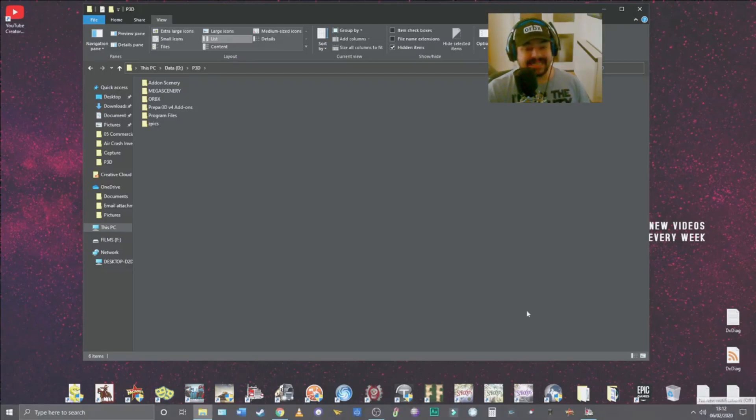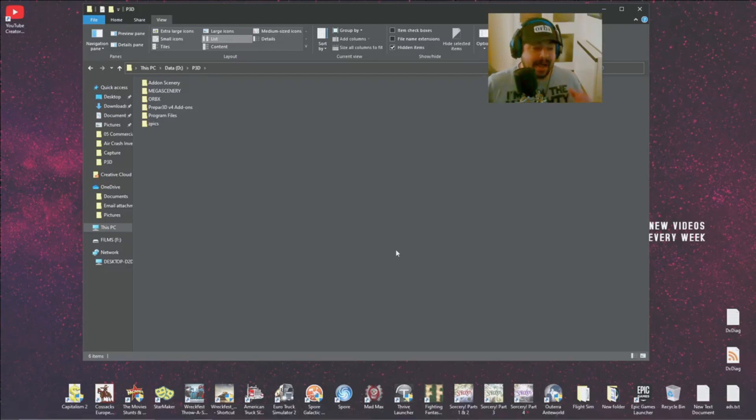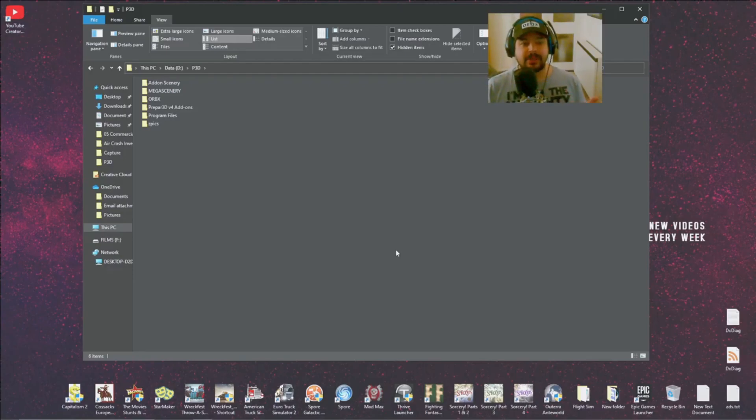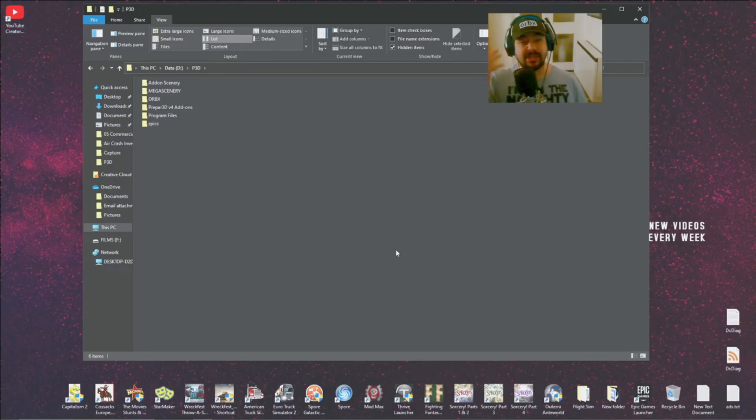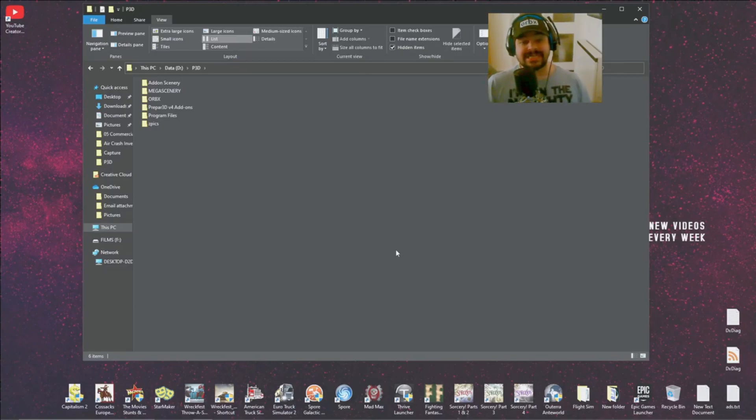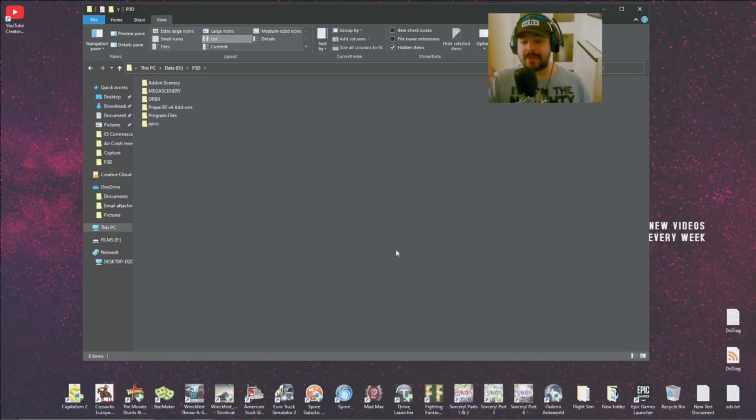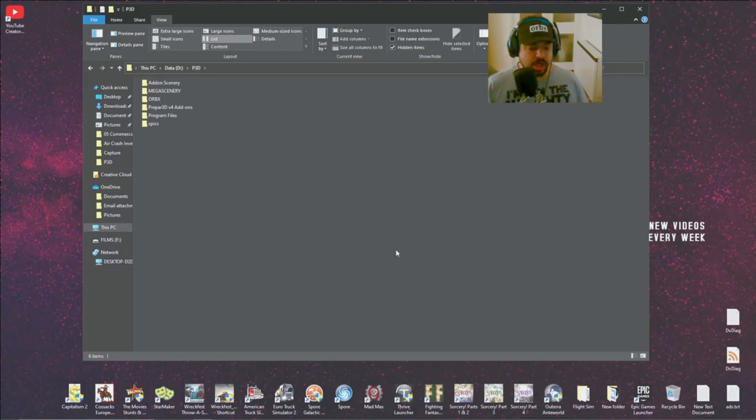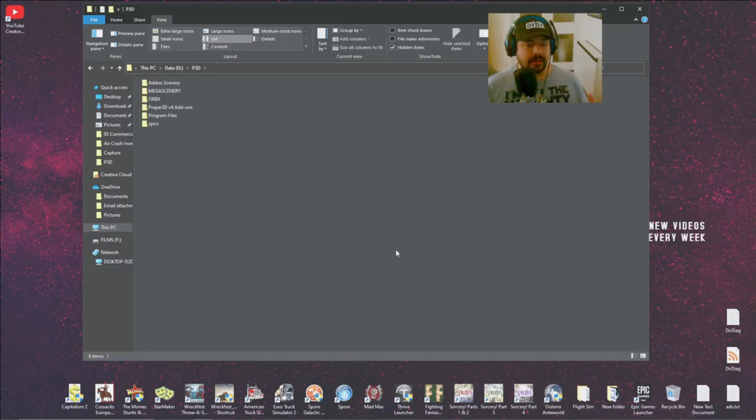Now there are loads of other tips and tricks on your Windows settings. I'm personally not going to get into that because it's going to be different for everybody. I recommend googling what is best for you. But there are literally about 11 different optimizations that you can do to your Windows operating system to make it smoother for flight simulation.